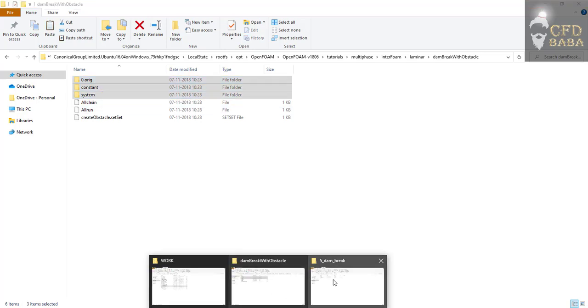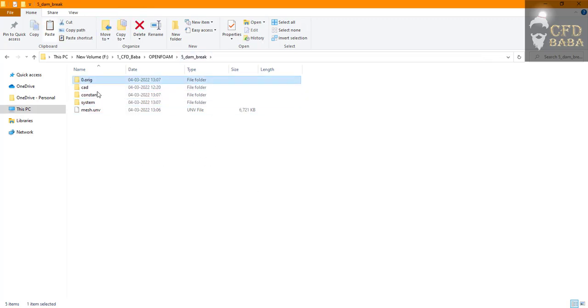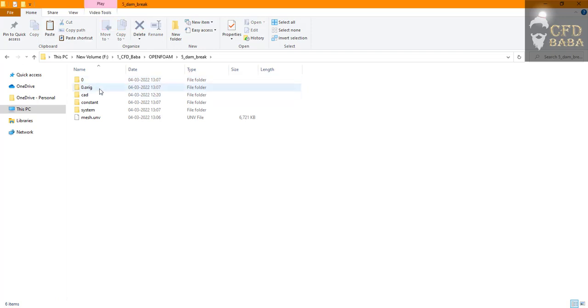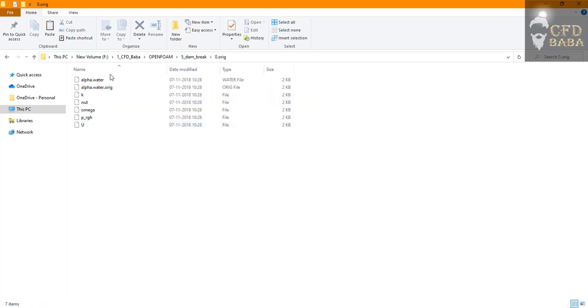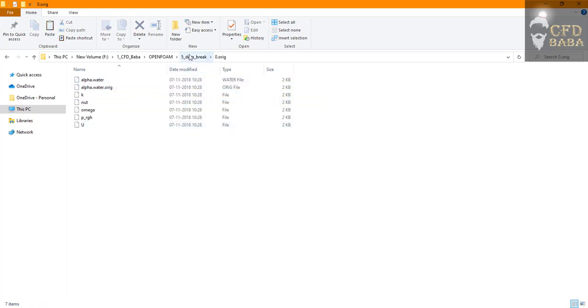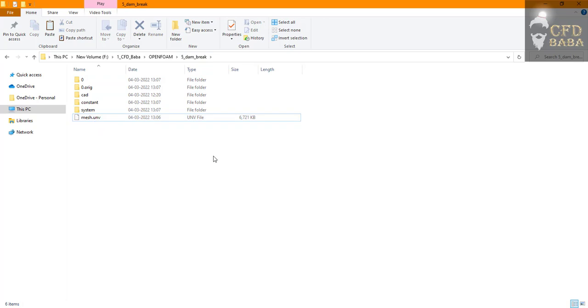Copy them and paste them inside your own folder. Create a copy of zero.original and name it just as zero. We keep a backup folder of our zero folder so that if we mess up any boundary conditions in the zero folder we can just copy back the original zero boundary condition folder.